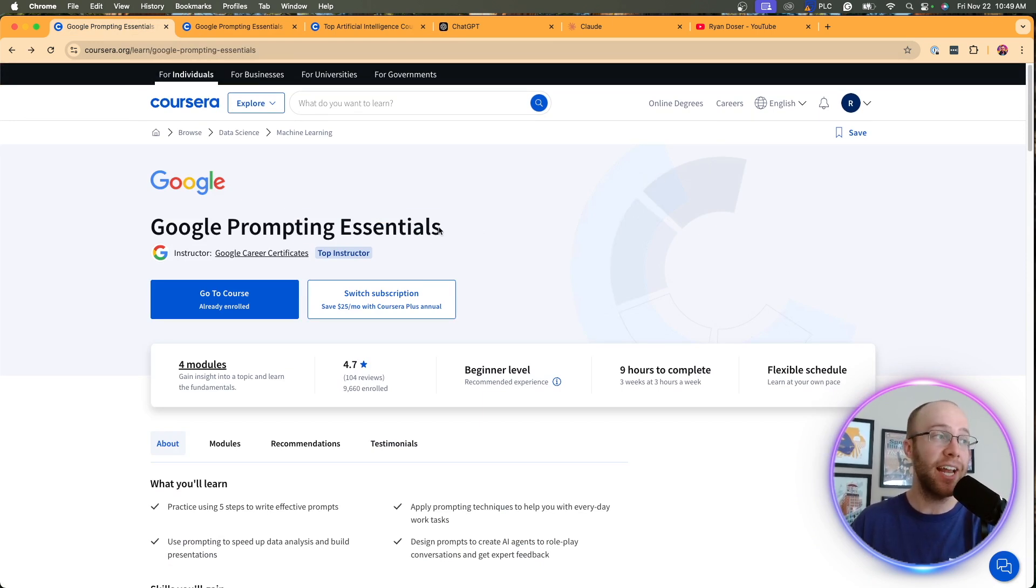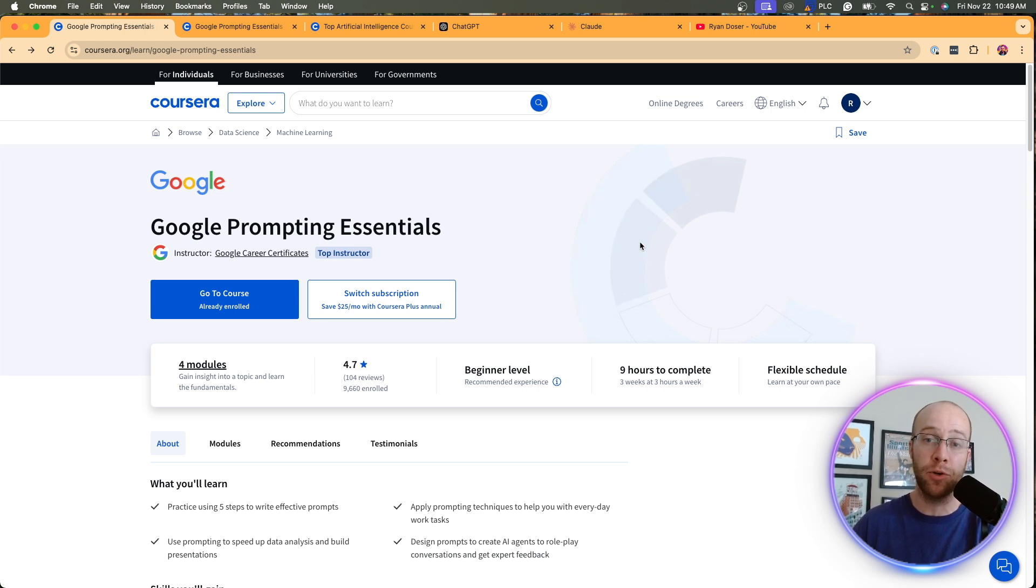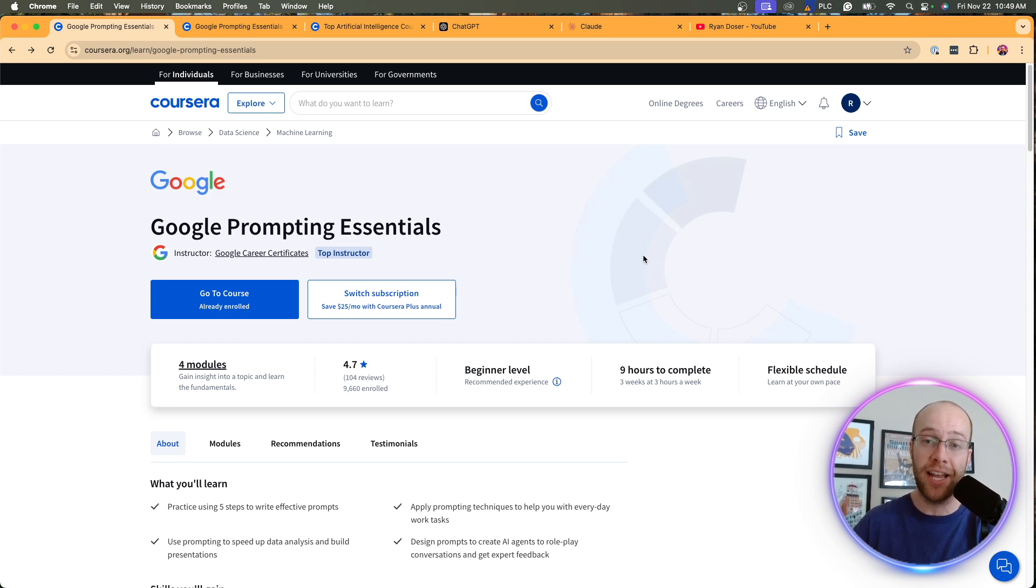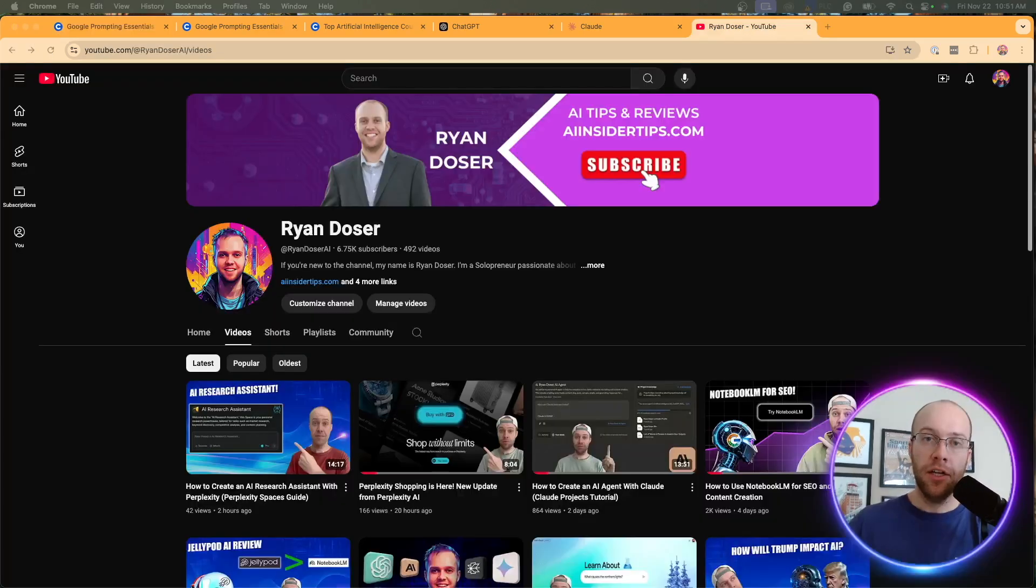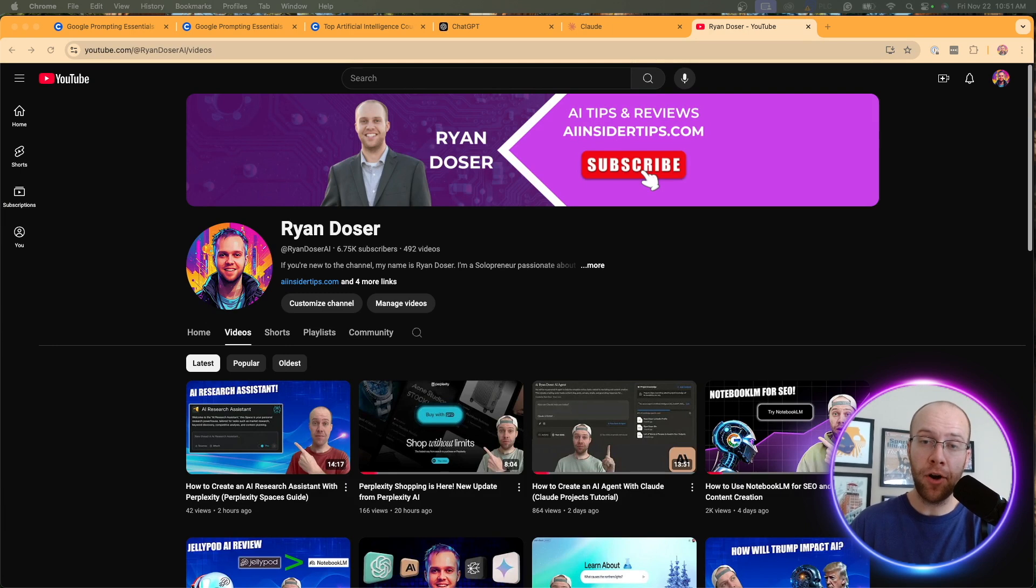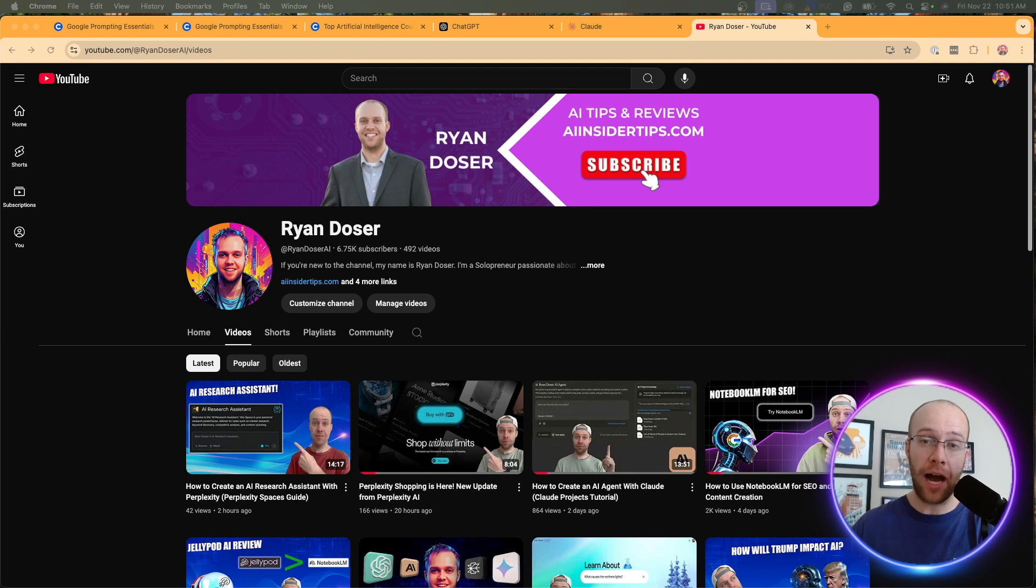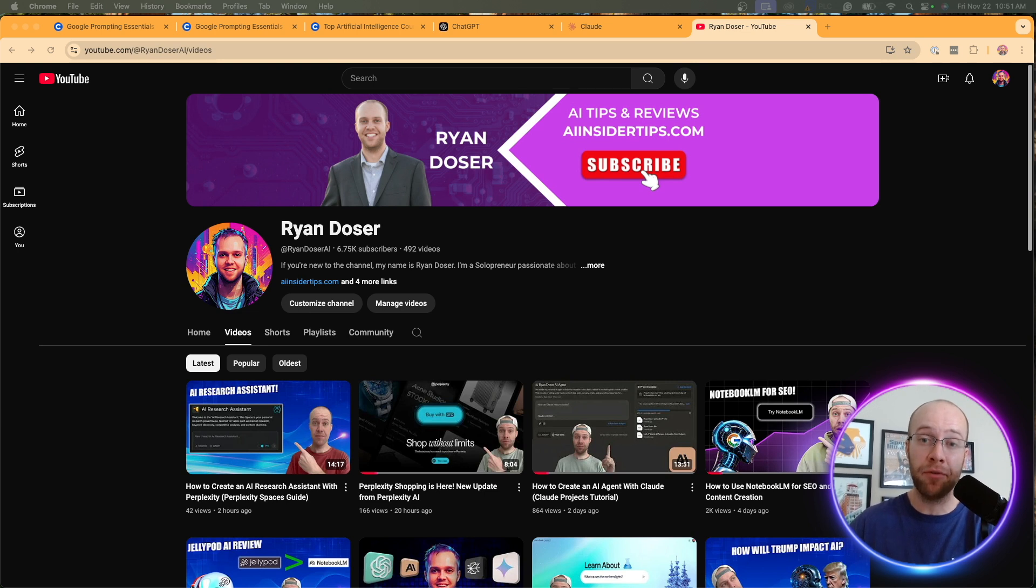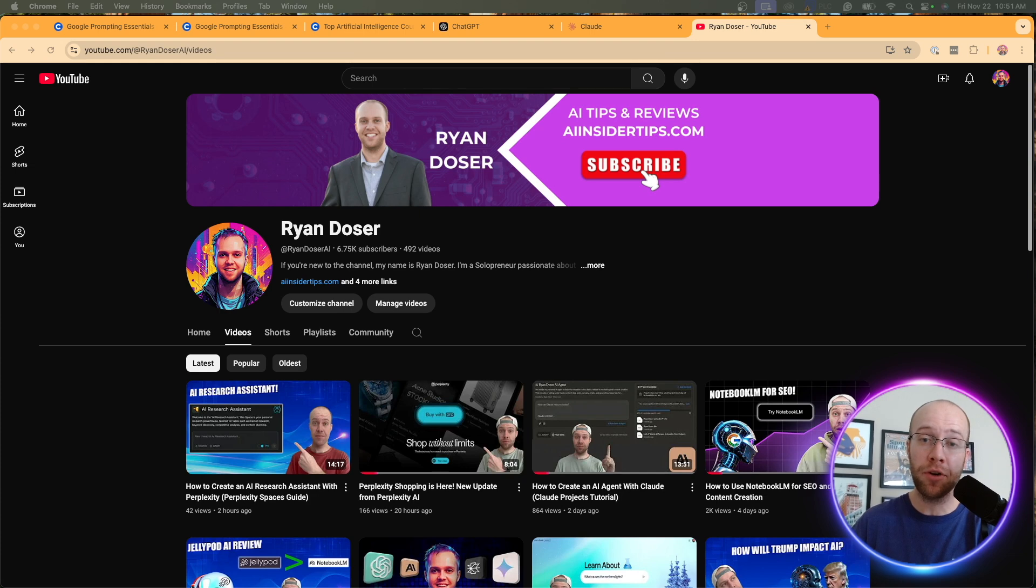So again, I did enjoy this course. There were some good takeaways. Like I talked about earlier, there were some things I disliked about this course. But regardless, if you're new to AI, you will definitely learn a lot in this Google prompting essentials course. So I appreciate you all who have made it this far into the video. If you found value, give me a thumbs up, subscribe to the channel. Also leave your thoughts in the comment section below. Do you want me to provide more reviews of these popular AI courses that a lot of beginners are taking and then provide my feedback on them? Really curious to hear your guys' thoughts on this. But most importantly, I hope you all have a great day.